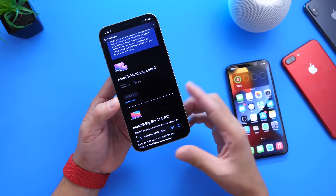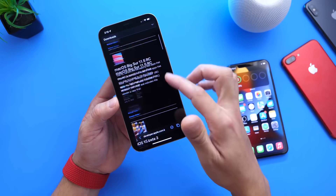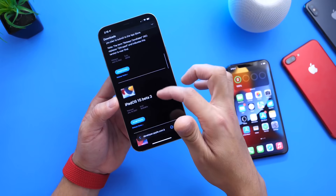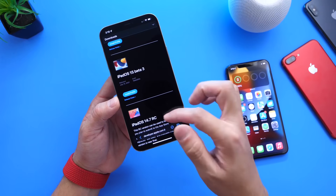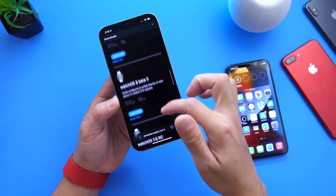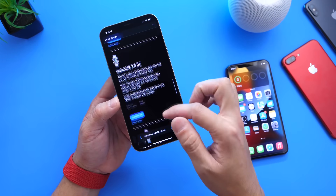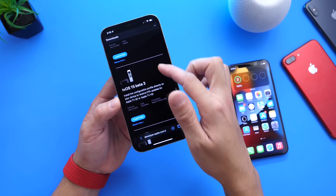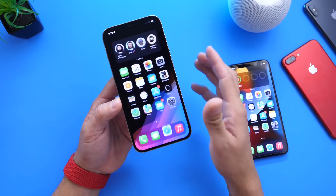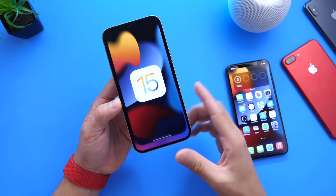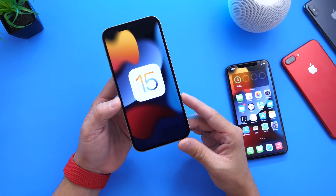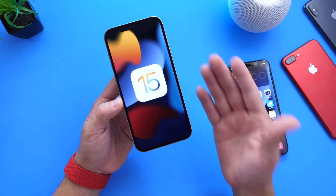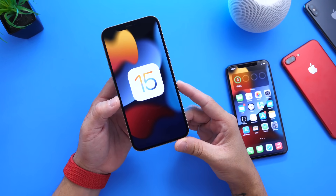We have macOS Monterey beta 3, iOS 15 beta 3, iPadOS 15 beta 3, watchOS 8 beta 3, and tvOS 15 beta 3. As per usual, Apple updated all their platforms to the latest beta today. Public beta testers, you'll probably see this update later today or within 24 hours.